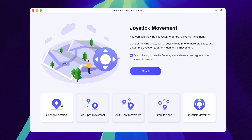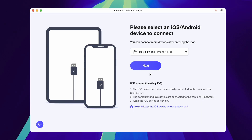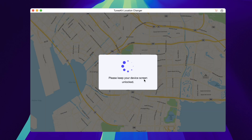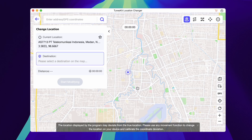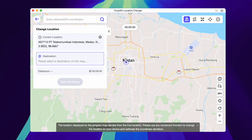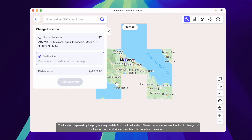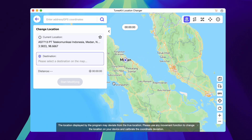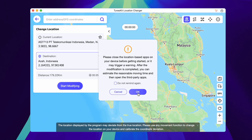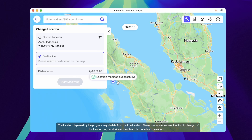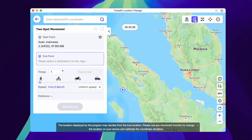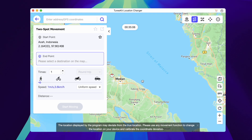You can use the Location Changer feature to modify the GPS location on your iOS or Android device to a specified location. It can be used in LBS games, travel apps, social apps, and other geolocation-based apps. Select a destination on the map — either click on any spot on the map, or enter the address or GPS coordinates you want to teleport to in the search box. A cooldown time indicator will appear, then click the Start Modifying button and your location will be modified successfully.